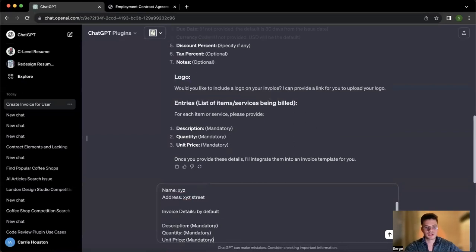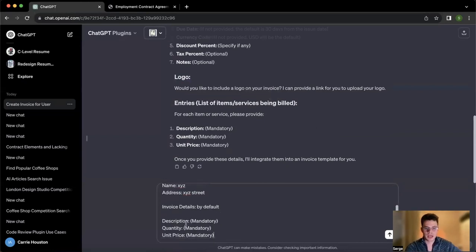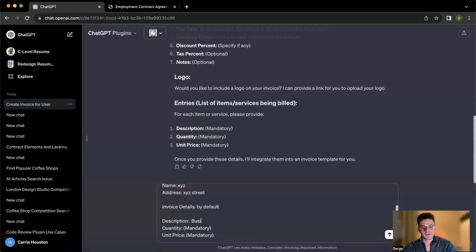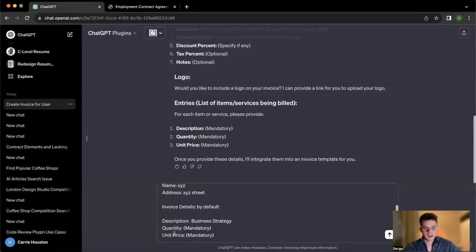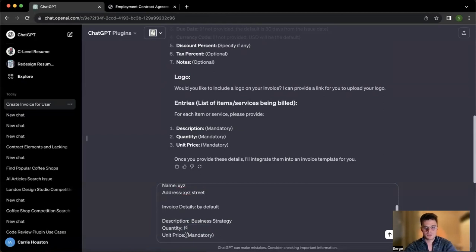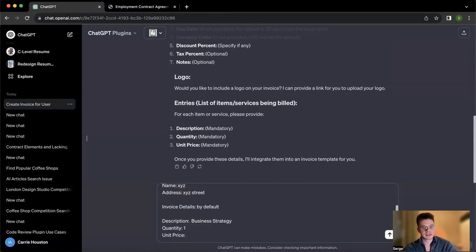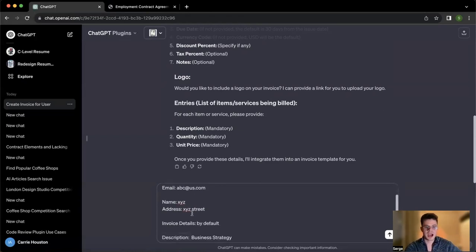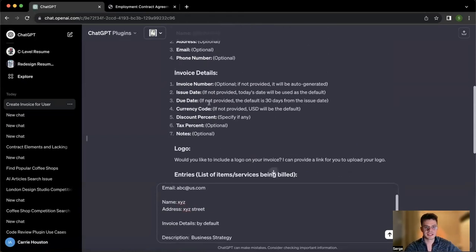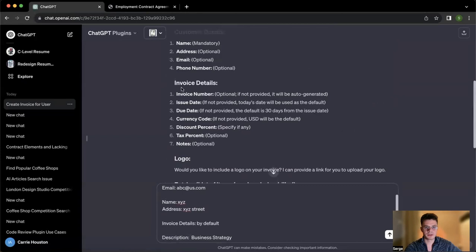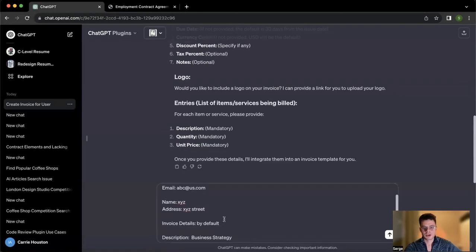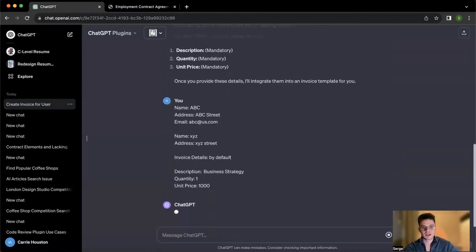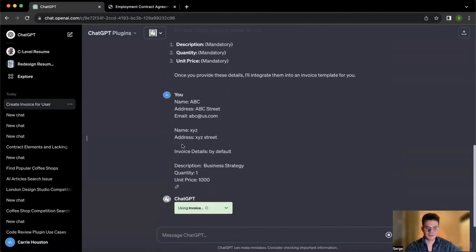So please make sure you're putting everything here. Description, let's say I'm paying for business strategy. Quantity, let's say one, and then unit price, let's say 1000. And I'm not putting any currency because I put invoice detail by default and currency is here by default. So I'm sending all of those details in just as simple as that. I'm already going to have my invoice right here.